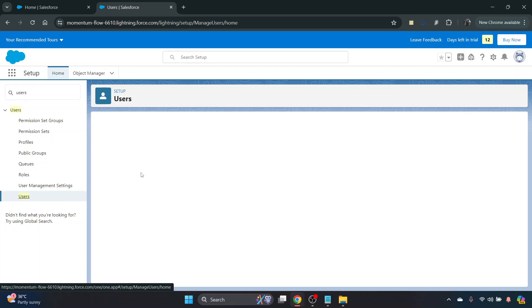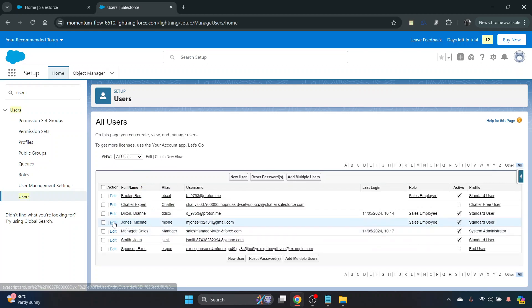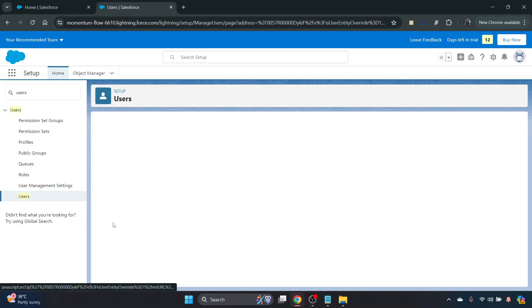From there, you just want to select the user that you want to deactivate, and then just next to their name, you want to click on edit.